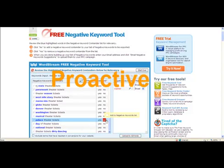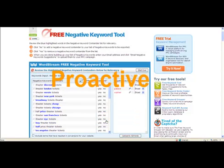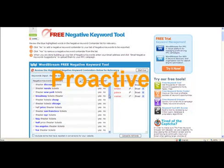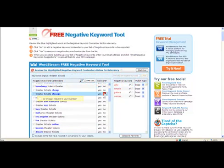It's proactive. The tool allows you to research negative keywords before your campaign goes live, rather than waiting for wasted impressions and clicks to accumulate.